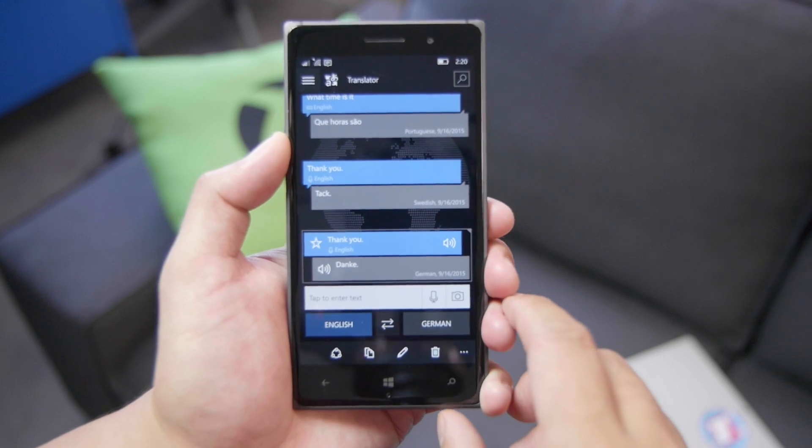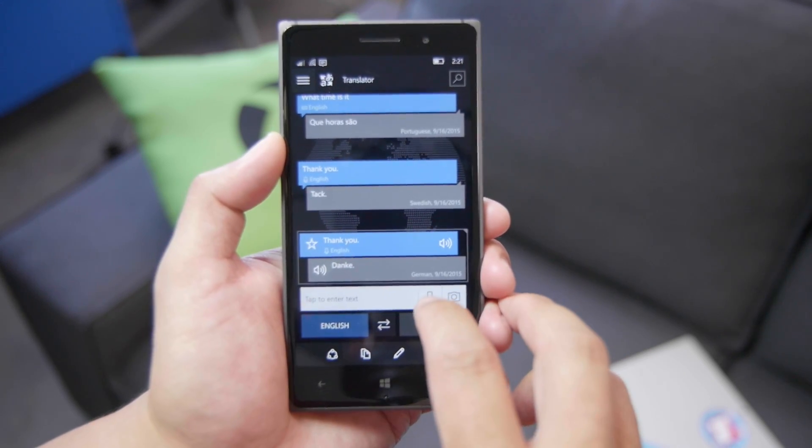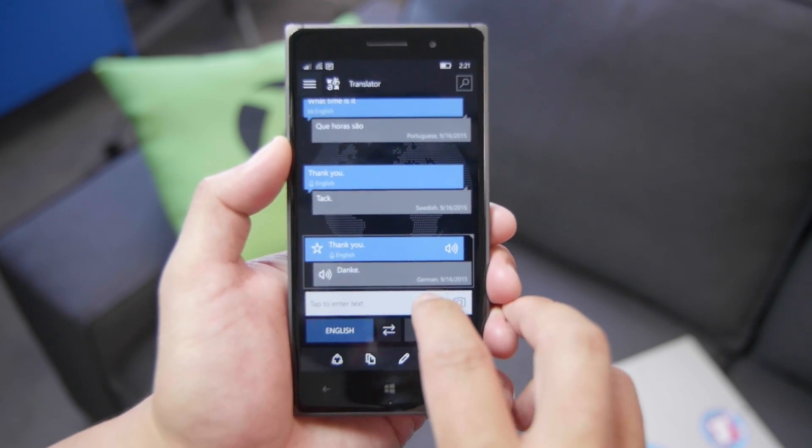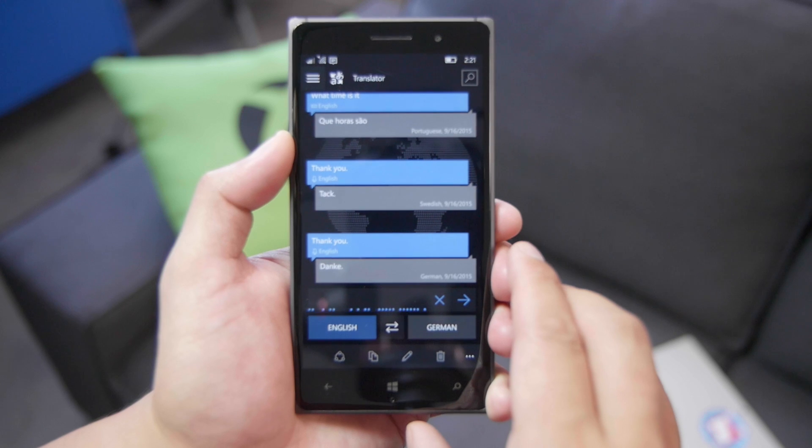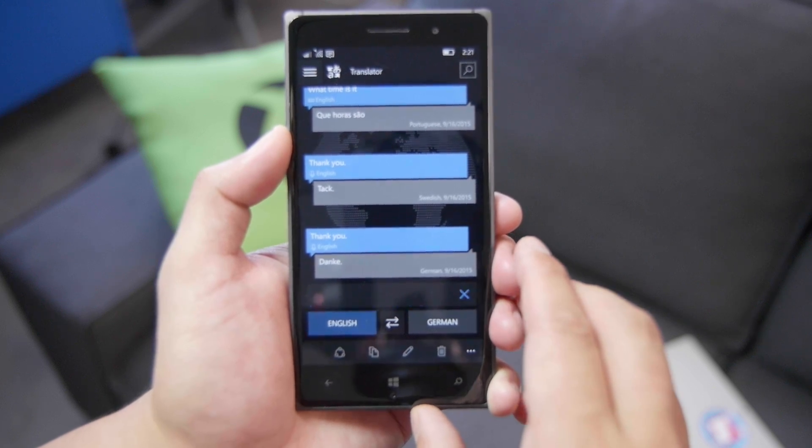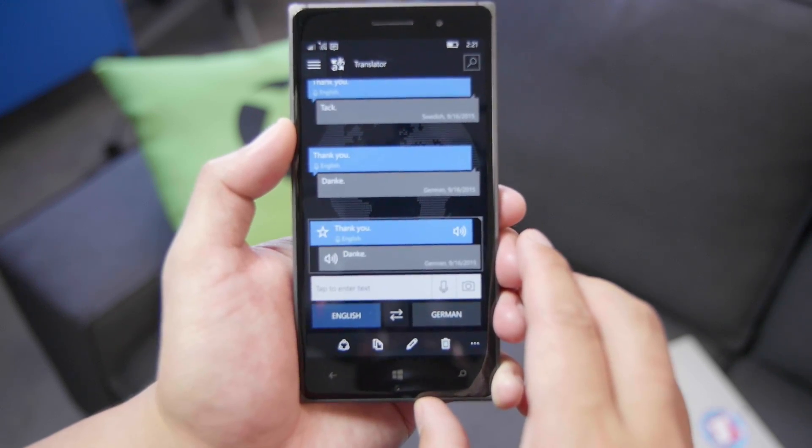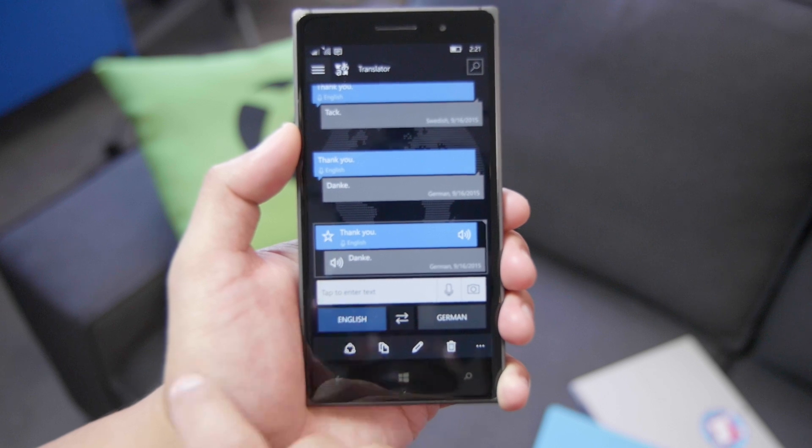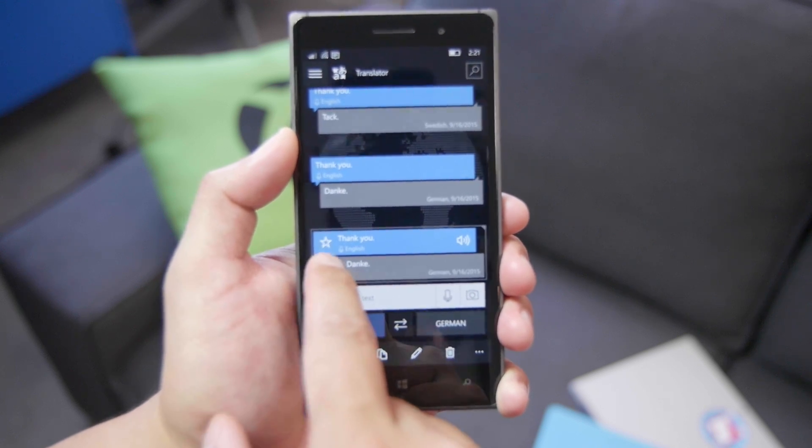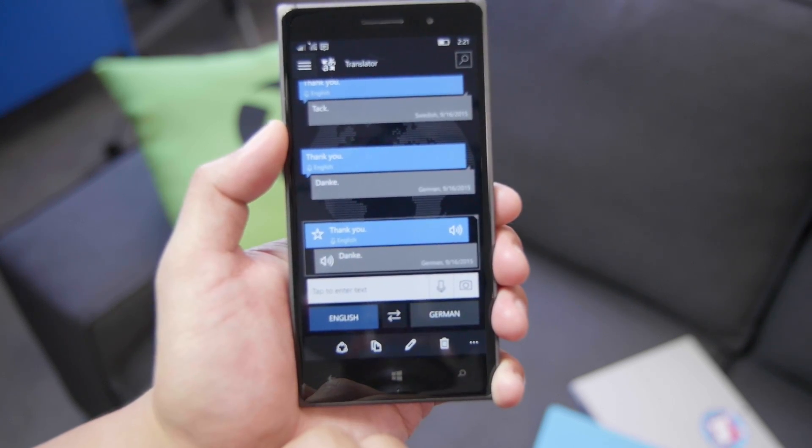This supports voice translation. Let's go ahead and tap the microphone icon here. Thank you. And that's translating it to German. Let's go ahead and listen to how it sounds like. Danke.